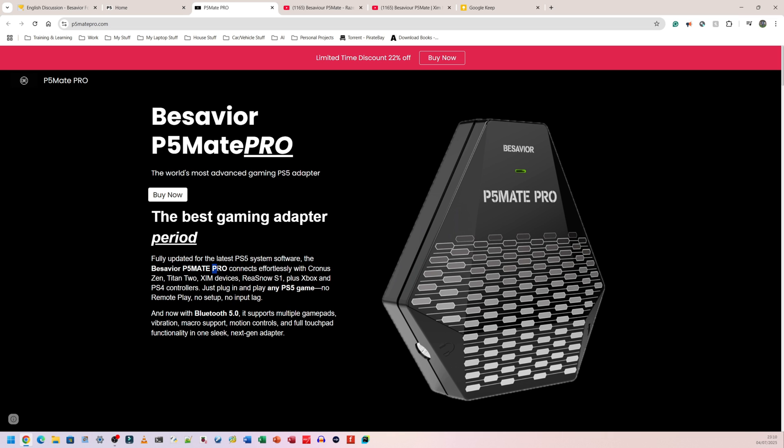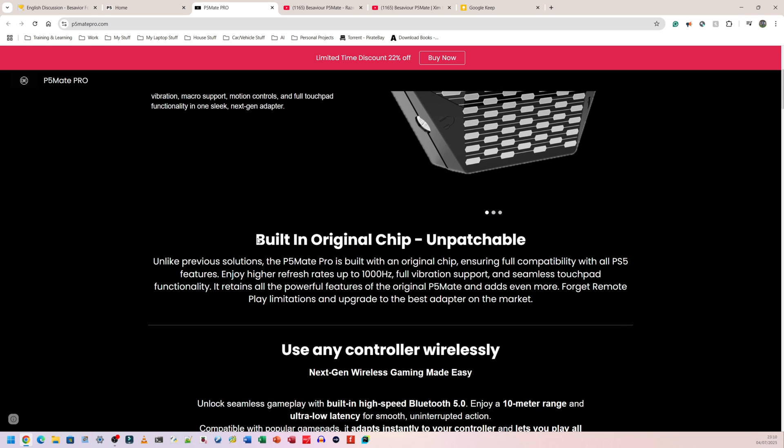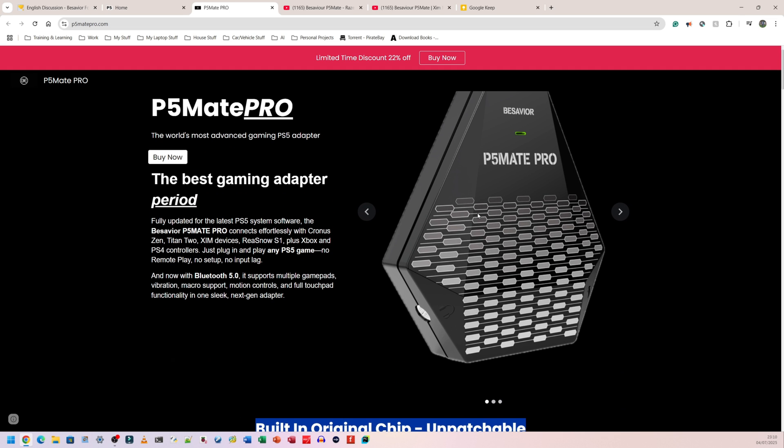What makes it a pro, I believe, is the fact that it now has a built-in original PS5 controller chip. So that means whatever controller you plug into your devices. So I have a Zim Matrix, but I know of the Kronos Edge, Zim Apex, which I used to have. If you plug that into your B-Savior P5 Mate, your PS5 will see it as an original controller, which means that you can just play any game using mouse and, well, not any game, but most games using mouse and keyboard quite easily.